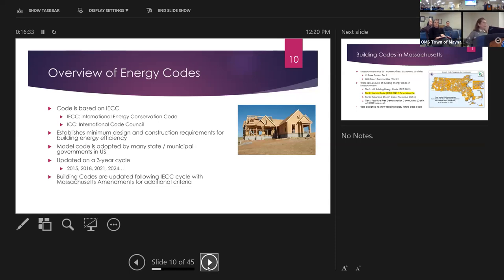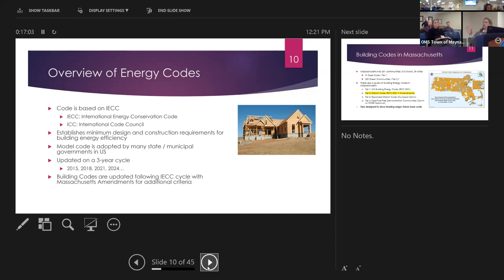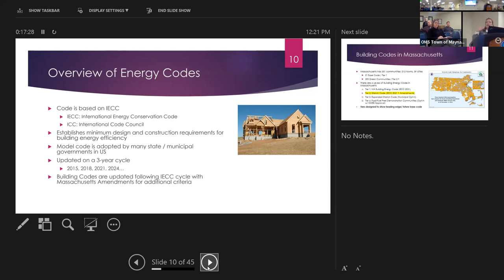How are energy codes formed and where do they come from? In general, there is the International Code Council, which does a general baseline code for buildings. Within that, they have an Energy Council that develops the International Energy Conservation Code — IECC is a part of ICC. The state of Massachusetts opts into their codes and then adds to them, because these codes can be adopted anywhere in the world. Each state or municipality can opt in and then add details specific to their building needs. California, for example, adds earthquake protection; Massachusetts focuses more on energy efficiency and cold weather adaptation.